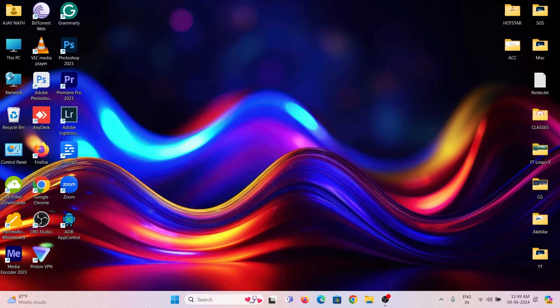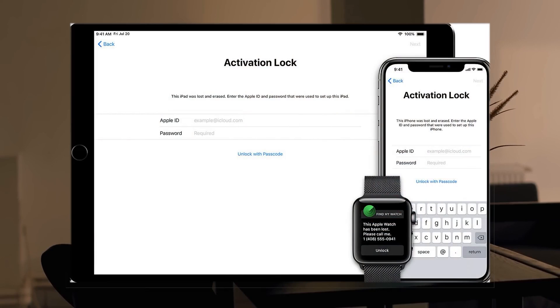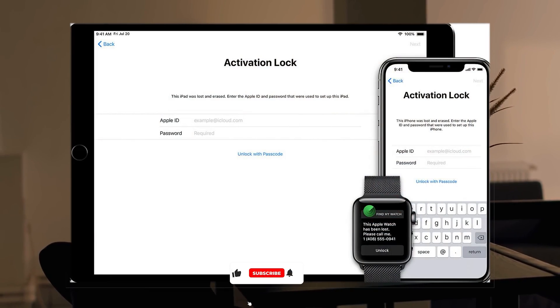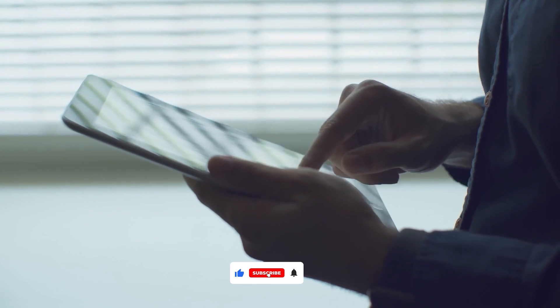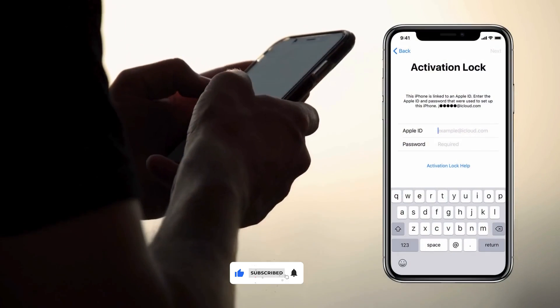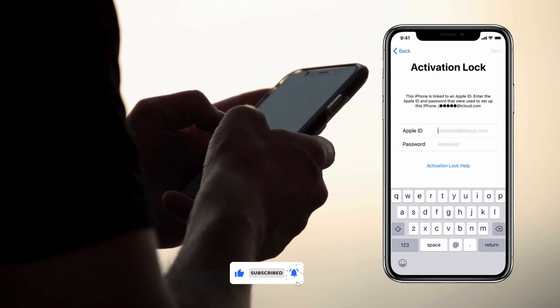Hello friends, welcome to Loxio Tech YouTube channel. Today in this video, I will show how to unlock the iCloud activation lock in Apple devices like iPhones, iPads, and Mac systems.